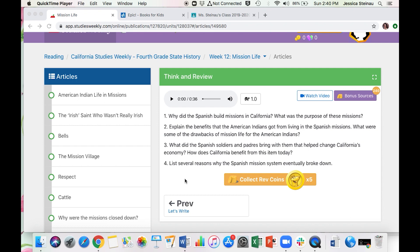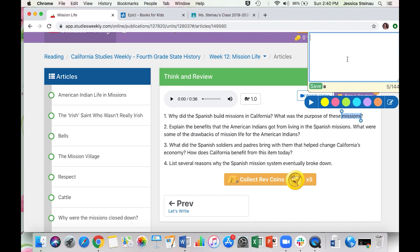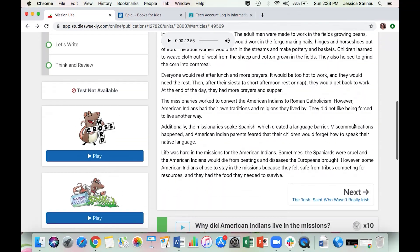You might be wondering how to write the answers. What you're going to do is double-click on any of the words, then click the pencil icon and you can type your responses in there. Don't forget when you're finished writing to click the green Save button so none of your work is lost. When you're ready to move on to the next section of the reading, press the Next arrow.